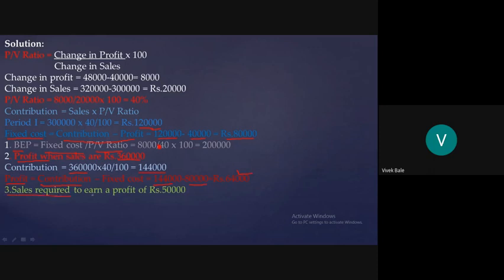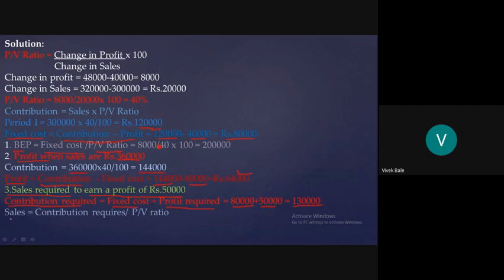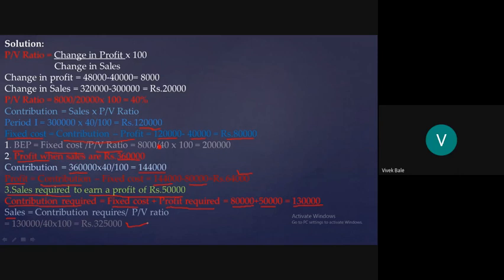The third question asks for the sales required to earn a profit of ₹50,000. First, we find the required contribution: Contribution = Fixed Cost + Desired Profit = 80,000 + 50,000 = ₹1,30,000. Then, Sales = Contribution / PV Ratio. This gives us the target sales figure.